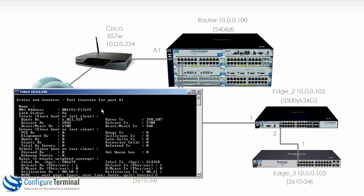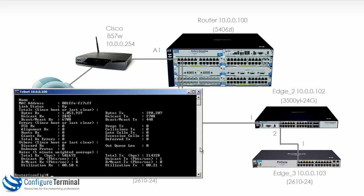So you can see the MAC address. You can see bytes received and bytes transmitted. Unicast traffic, broadcast or multicast traffic. A lot of other information is available here.